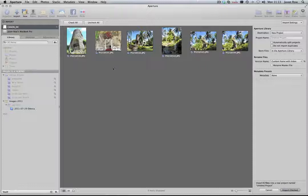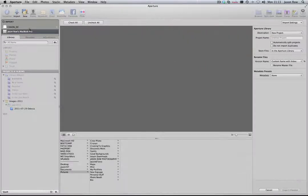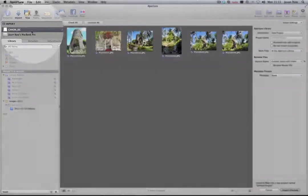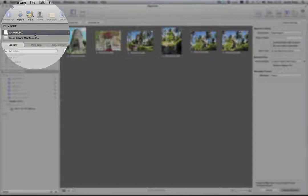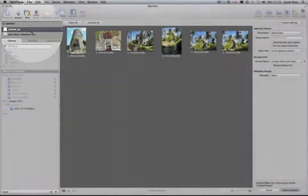When you connect your card or camera, Aperture will by default open up that device. In the upper left of the Import screen, you will see the devices from which you can import images. Here, we can see a card and the hard drive from the Apple Mac.